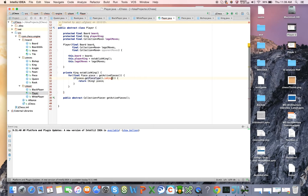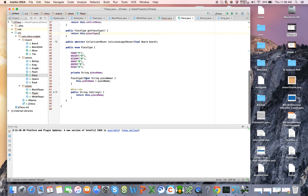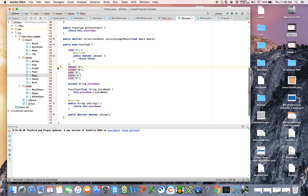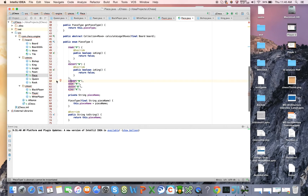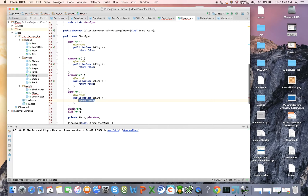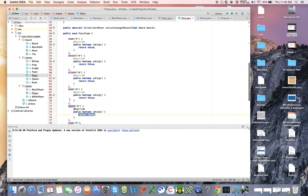We still have a compiler error: on piece's PieceType we didn't define a method called isKing. So we're going to go back to piece and on PieceType we'll introduce an abstract method: public abstract boolean isKing. This prevents us from having to cast. We implement the method for each enum value — it returns false for everything except for the king, where it returns true.